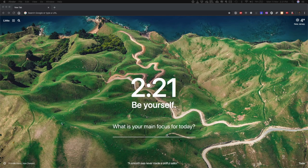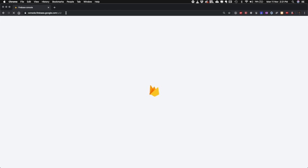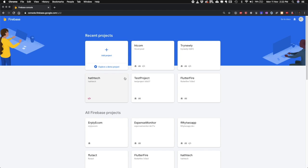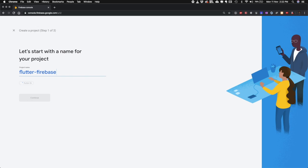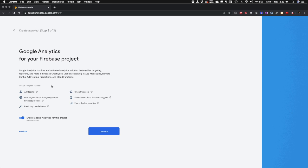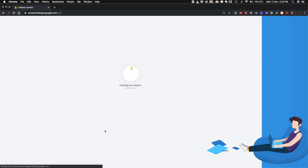Hello friends, today we will learn how to add Firebase to a Flutter project. Go to your Firebase console dashboard and click on 'Add Project', give it a name — let's say 'flutter5s' — and click continue. I'm not going to use any of those extra services, so I didn't enable them. It will take some time to create the project; once it's created we'll proceed further.